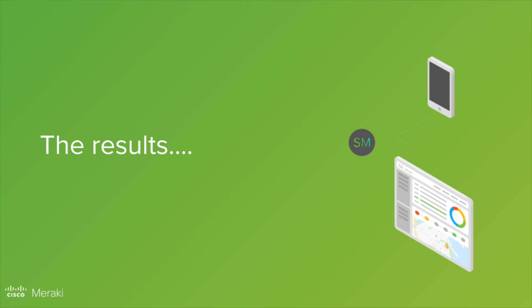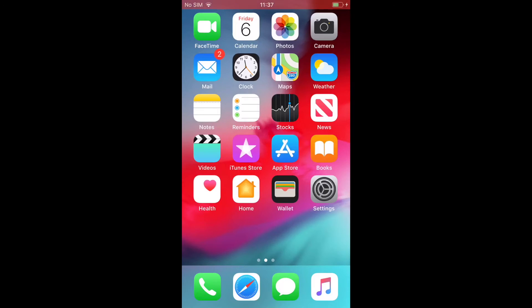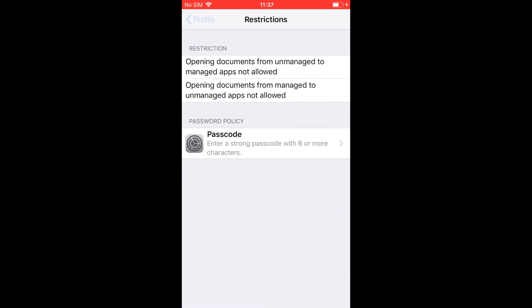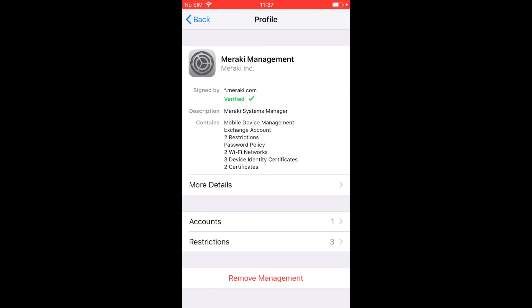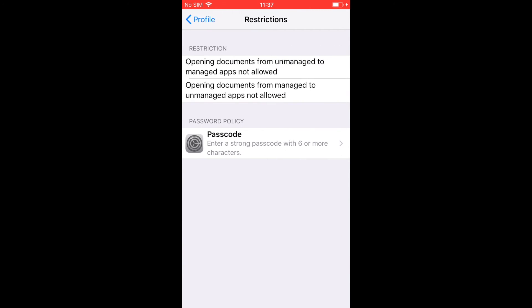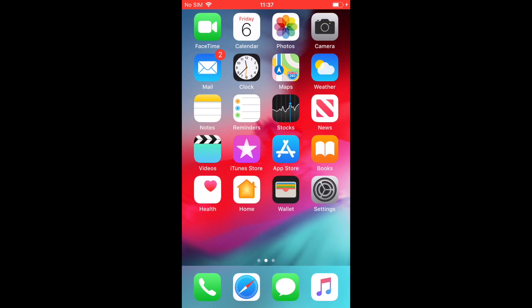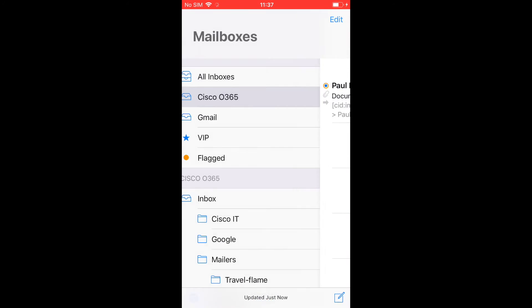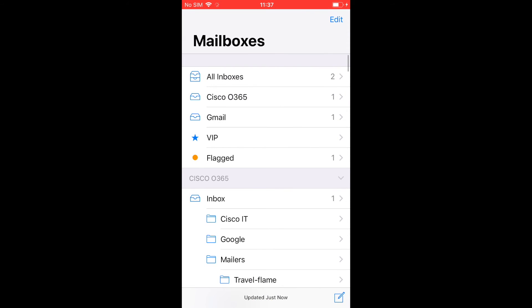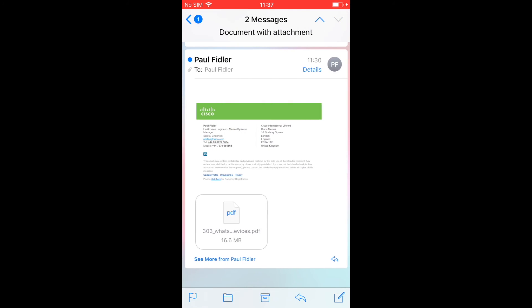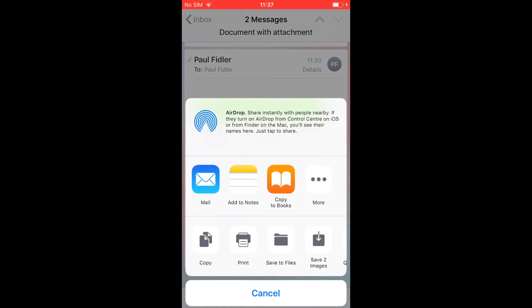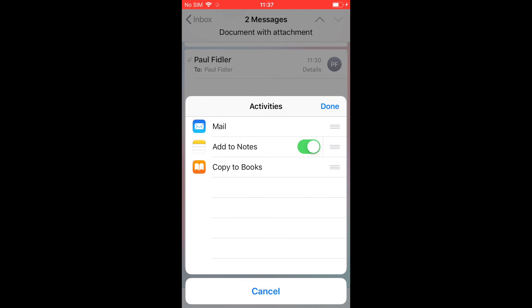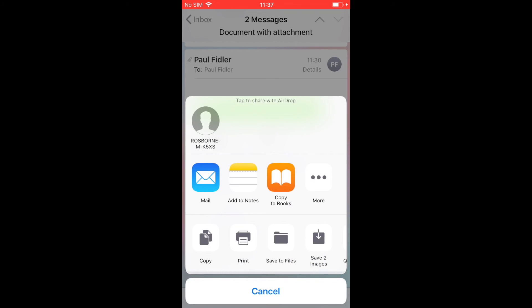Now what does this actually look like? Go over to our device. And you'll see that we have some restrictions on our device which tell you exactly what we're going to do. So we're going to go over to my personal email and you'll see that I have an attachment here. So let's open this and you can see that I can save it, I can add it to notes, mail, copy to books, etc.